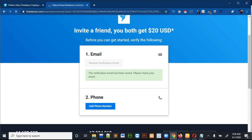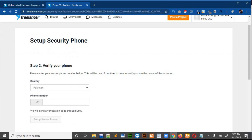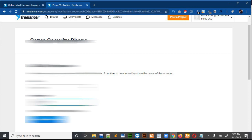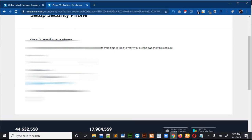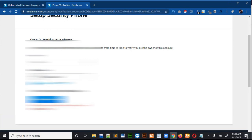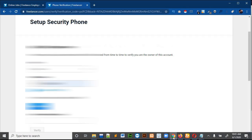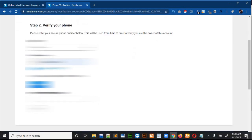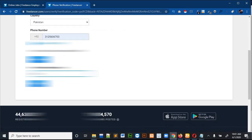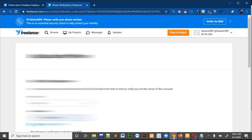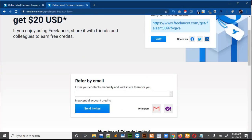After verifying your email, click on 'Add Phone Number'. This page will come — select your country and enter your phone number. After verifying the email and writing the phone number, it will send an OTP to your phone. Write that code and click on the Verify button.